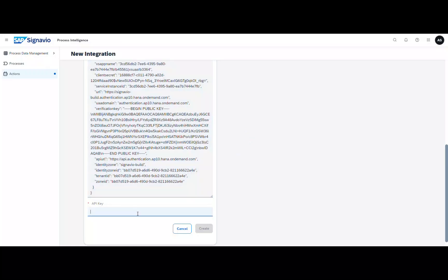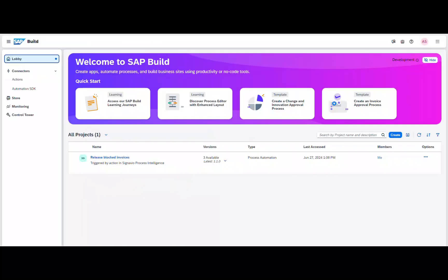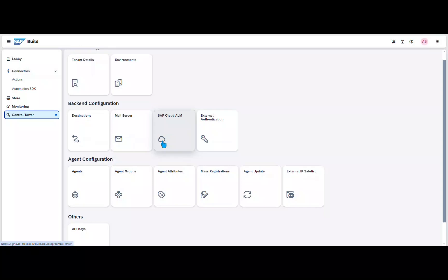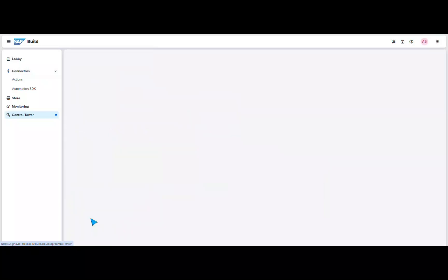You can see how to get the service key here. Next you need to create the API key. To do this, navigate to the corresponding area via the control tower and generate a new key.